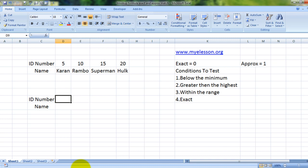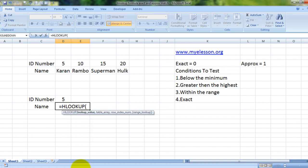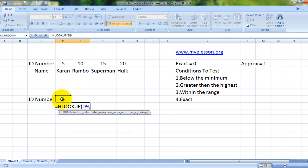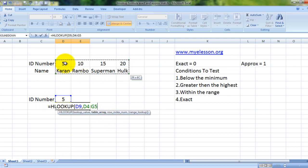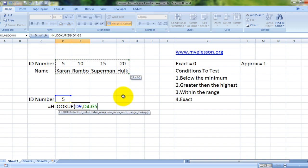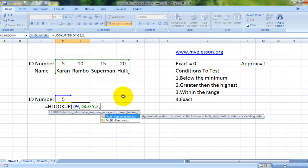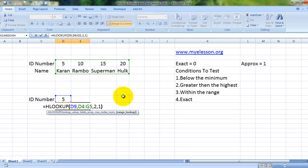So let us look up for 5 itself: equals HLOOKUP. Lookup value is this. Where is my table array? This is my table array. In case you are working with large databases, you can also look at the row number from here itself. See, it says 2R 4C, that means two rows and four columns. So we are taking row number two. Now one, which is approximate match.